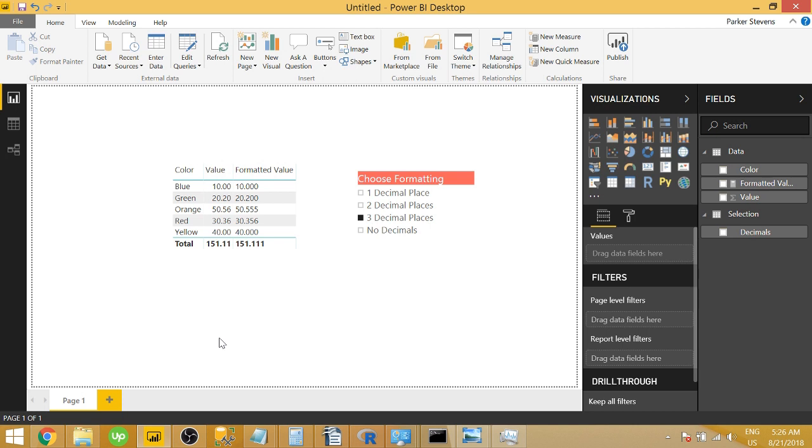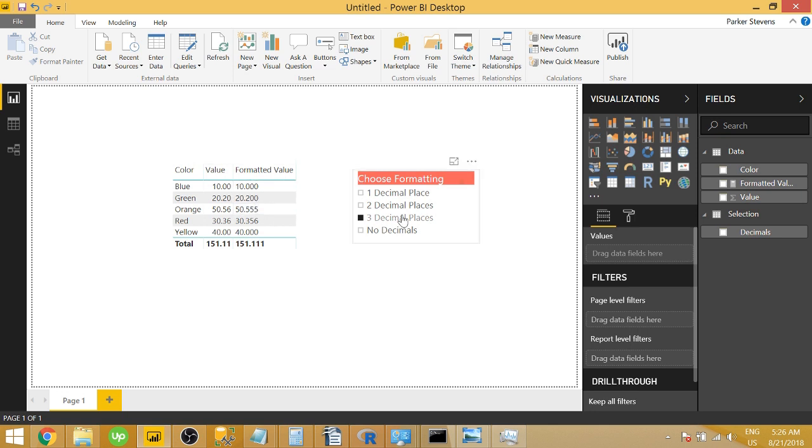In today's video, I'm going to show you how you can dynamically format a value based on a slicer selection. So recently I was asked if you could change the number of decimal places that show in a table based on a slicer selection. And I put together this little walkthrough on how you do it.